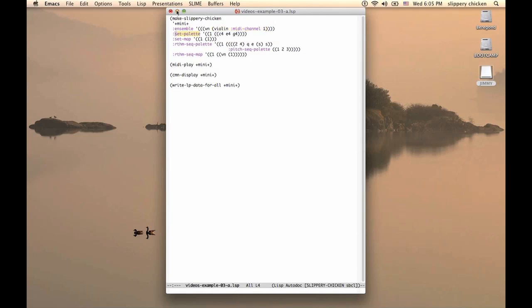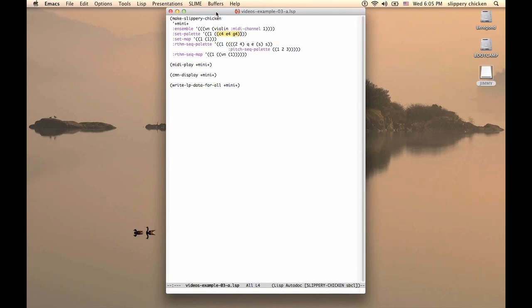The SetPalette slot also has only one set, which we will call 1, and this has the notes C4, E4 and G4. This would be the C major triad in the middle octave.